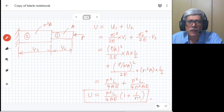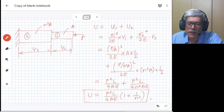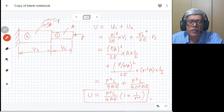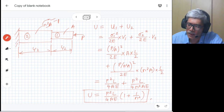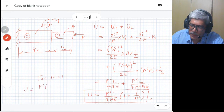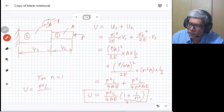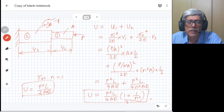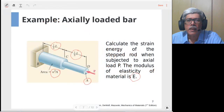We can cross-check our solution by setting n equal to 1, which reduces the stepped bar to a rod of uniform cross-section. For n = 1, the expression becomes P²L/(4AE) multiplied by 2, giving P²L/(2AE) — which matches the expression derived earlier for a uniform rod, confirming our result.